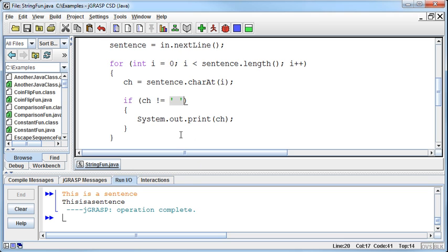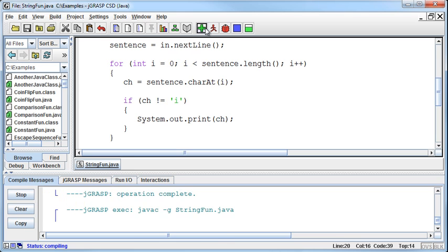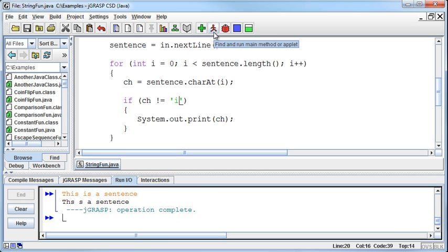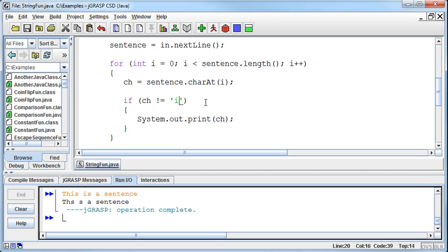I could do this with any letter. I could say if it's not an I, then print out the character. Now I've taken out all the I's when I only print it conditionally if it's not an I.